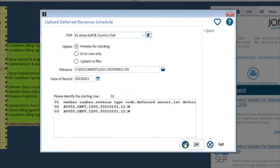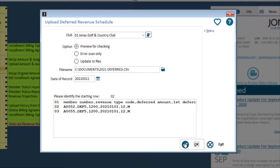If everything looks good, switch your option to update files and click OK to process.